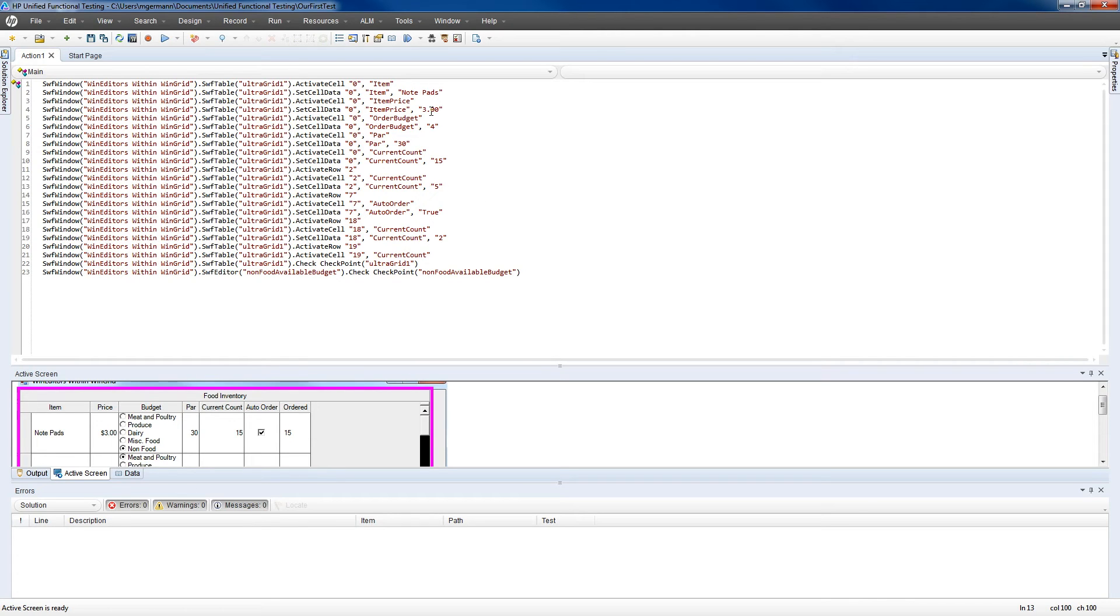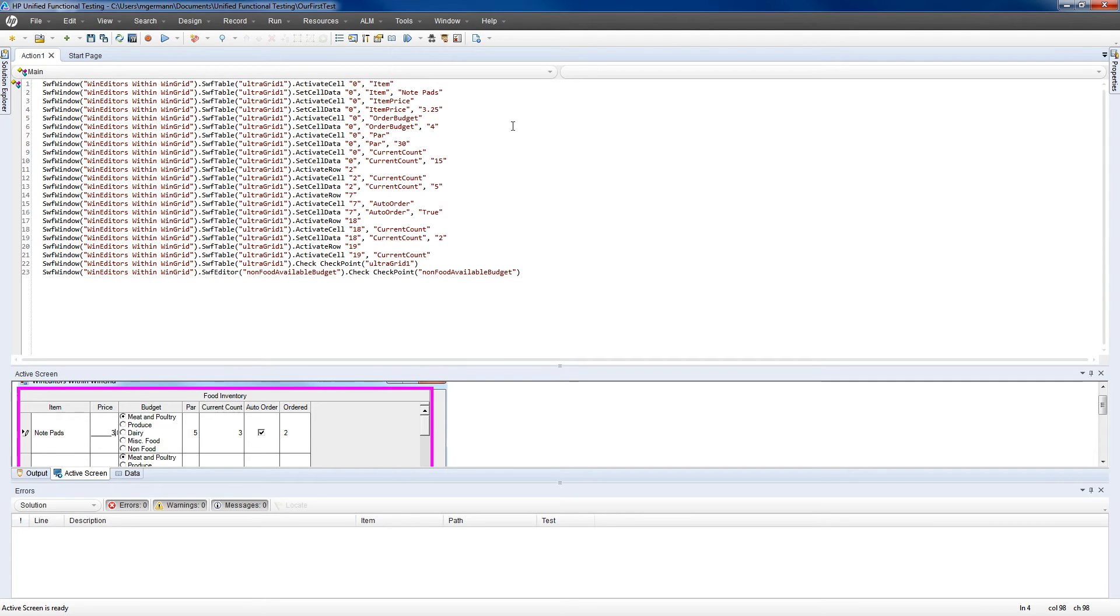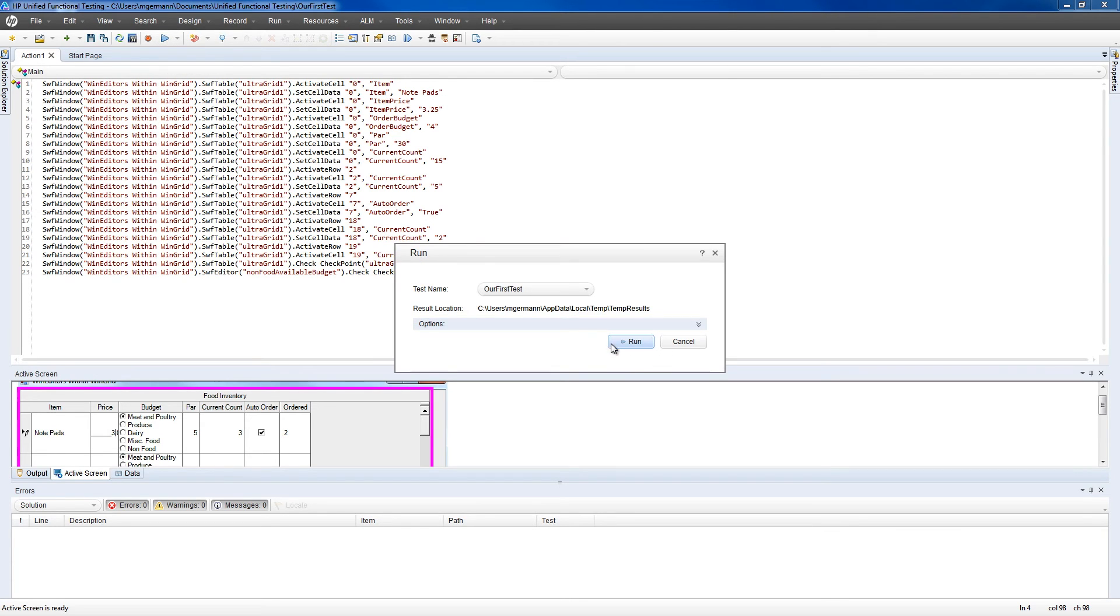Next we're going to make a small change, increasing the item price from $3 to $3.25. This will simulate some sort of change in the program, and we're just going to hit play to see what happens.